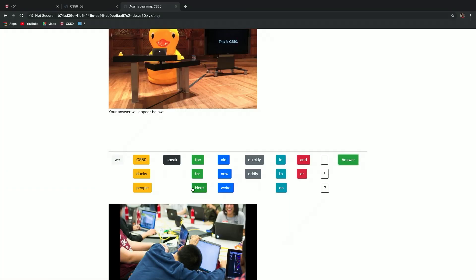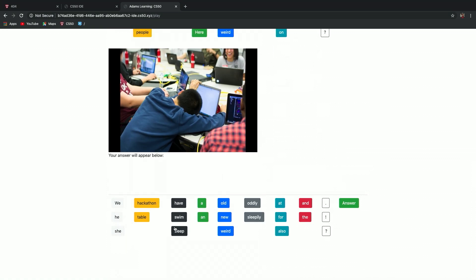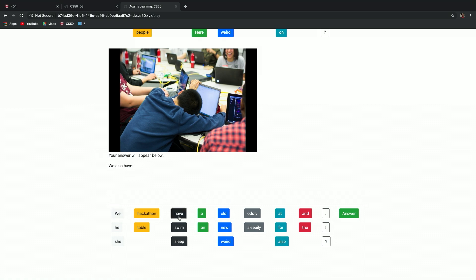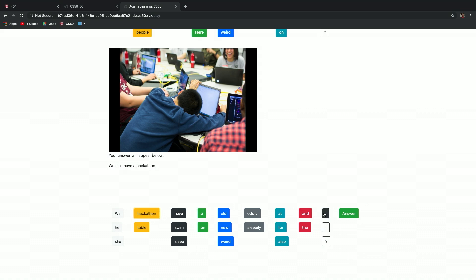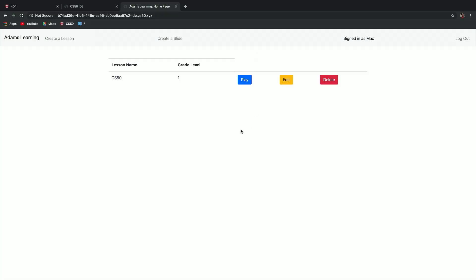It's pretty easy to create slides. We'll go ahead and do the next one. It says here we speak to ducks, because in CS50 to resolve our problems we do speak to rubber ducks. Here we speak to ducks. And then we also have a hackathon. We also have a hackathon. Now that we've completed all of them, we can hit complete, or go back through and listen to all of our recordings. Then the student hits complete and has the ability to go ahead and play the rest of the lessons.